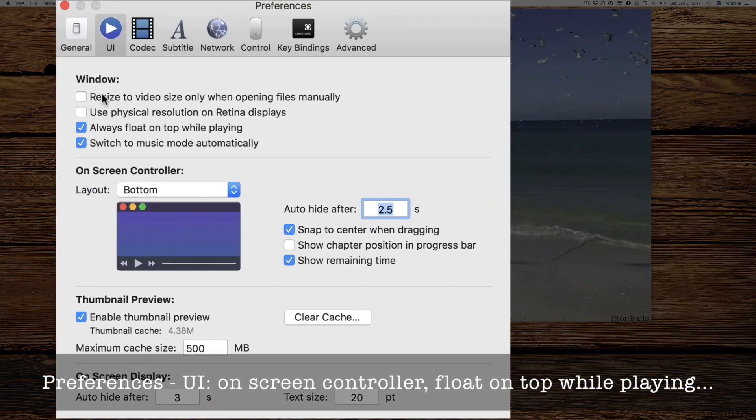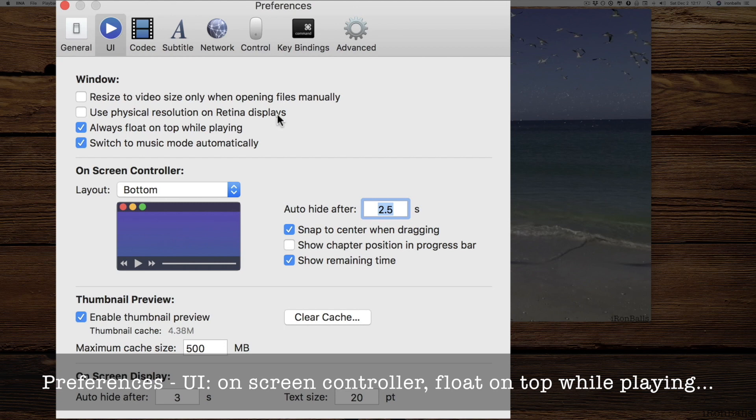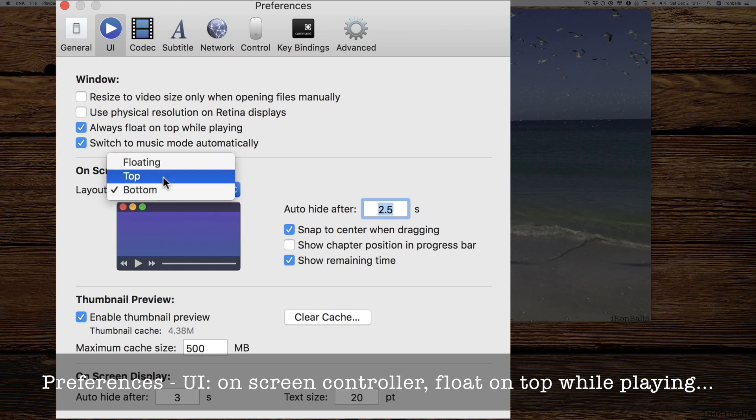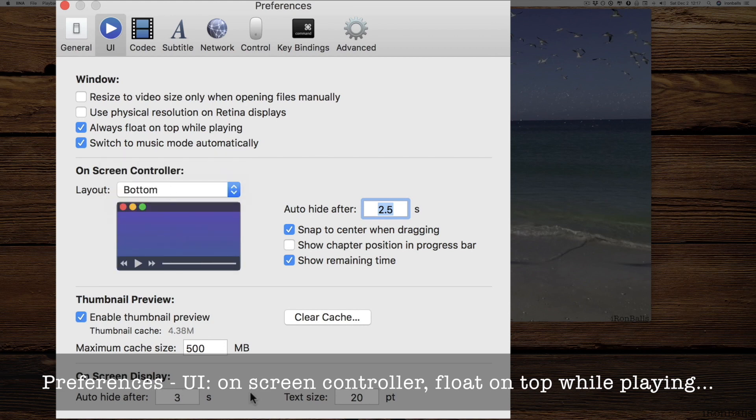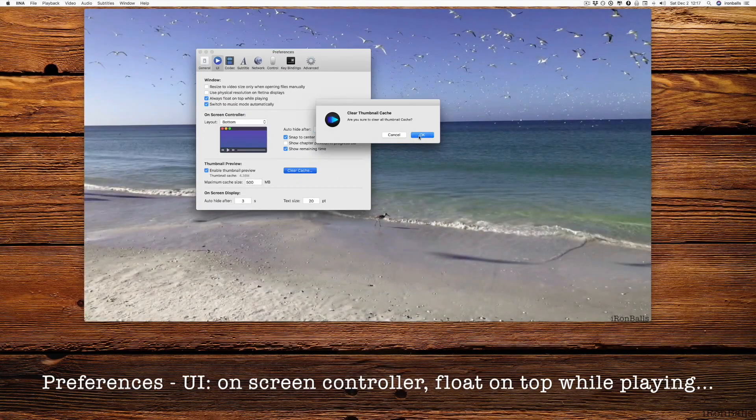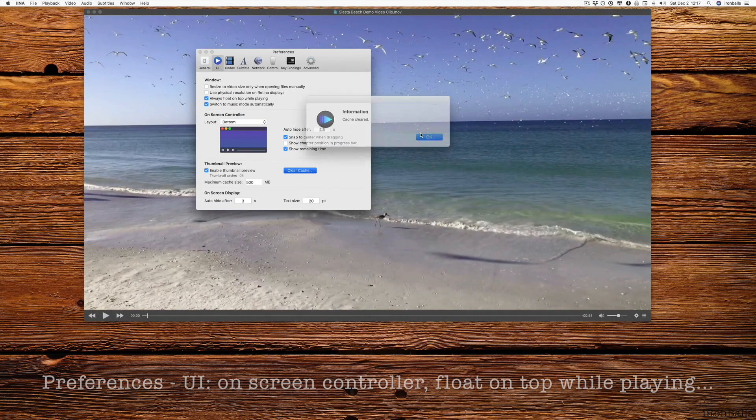User interface: there's a window size where you can set it up for Retina display resolution to see this video player always on top. When you're playing, you can set up the controller on top, in the middle, or floating, hide after three seconds. There's small settings and clear cache.